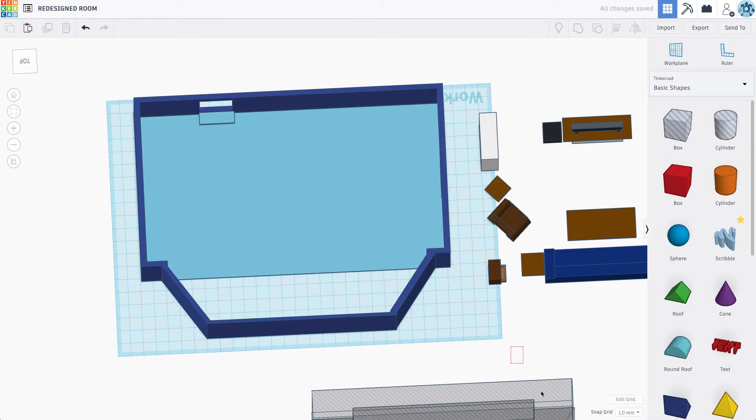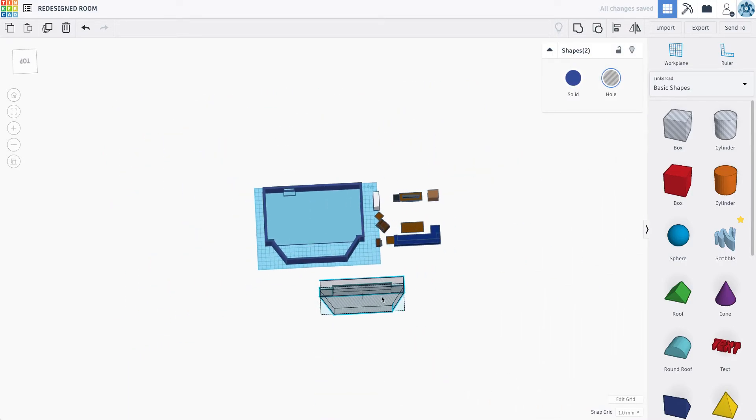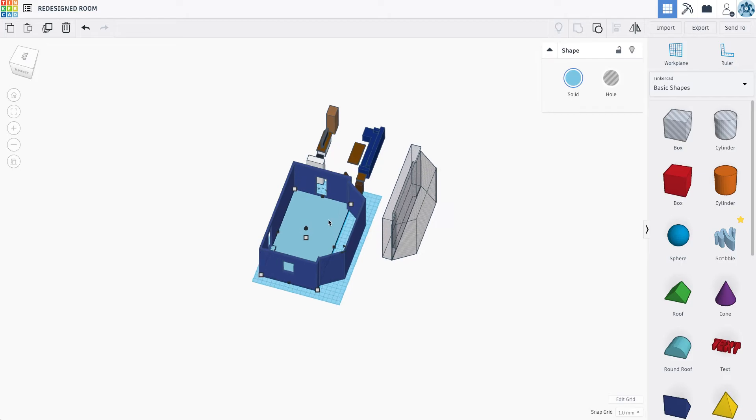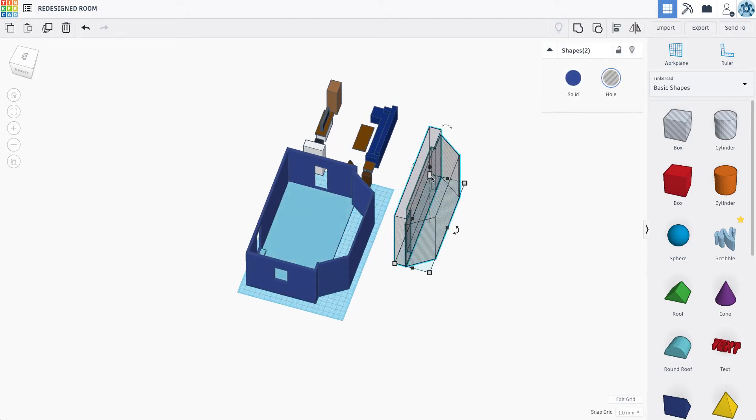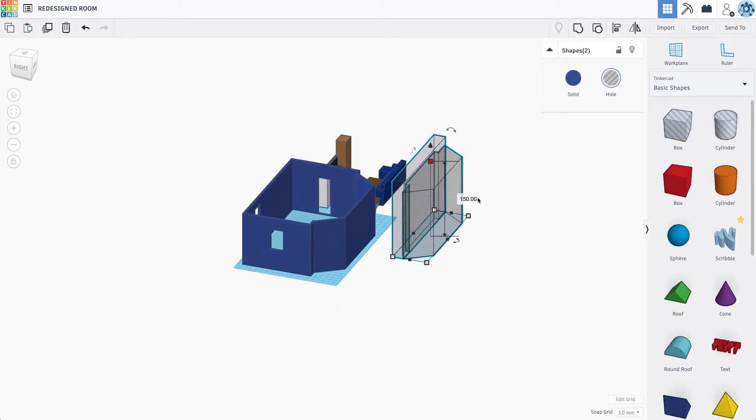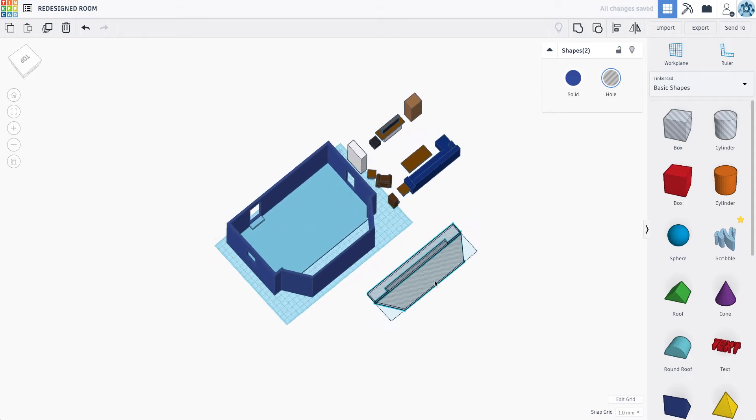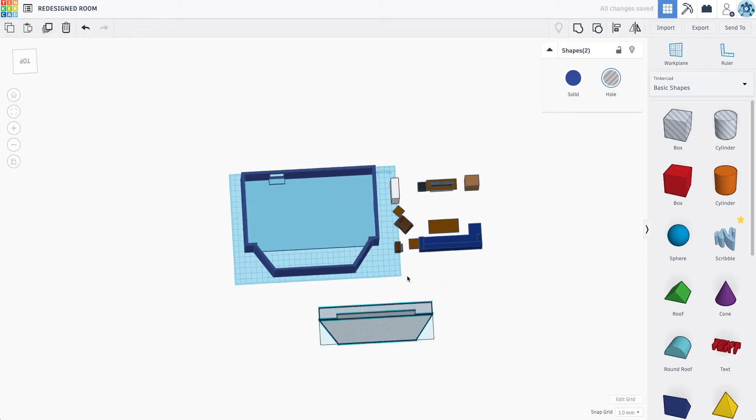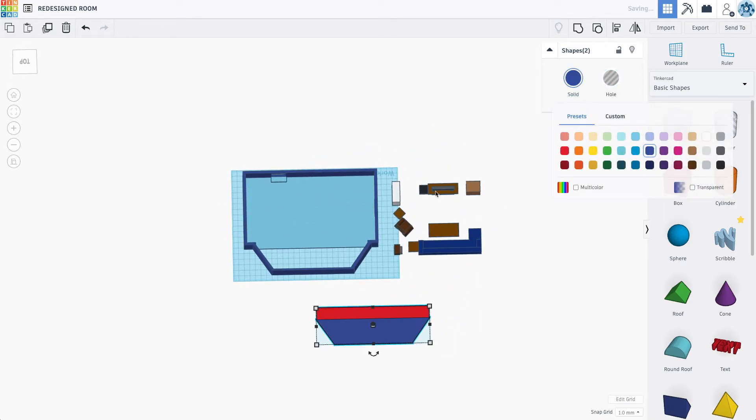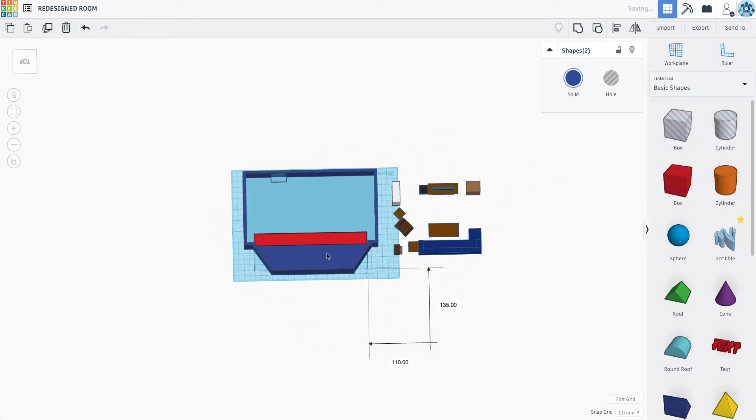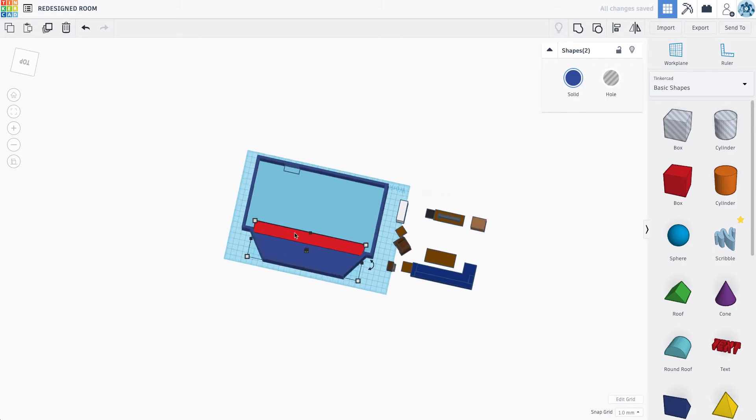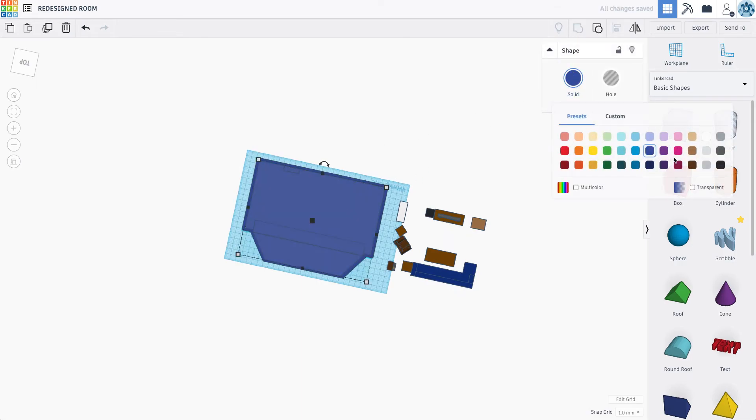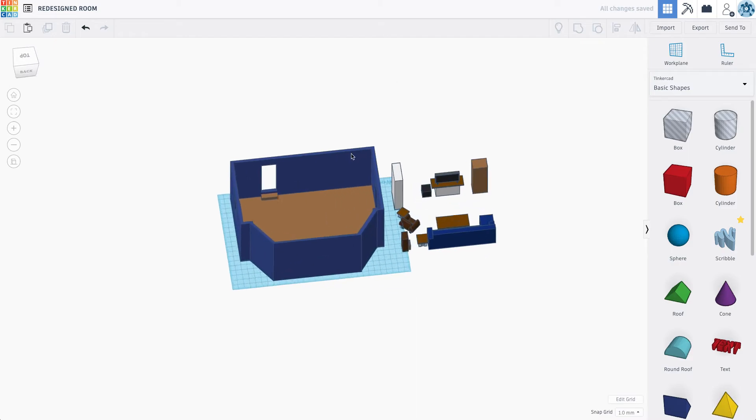There's my room. And now if I select these guys, how tall did I make this floor? Seven mil. Let's make these seven mil. Let's make them a solid. And this should fit in. And if we group all of that together, we have our floor.